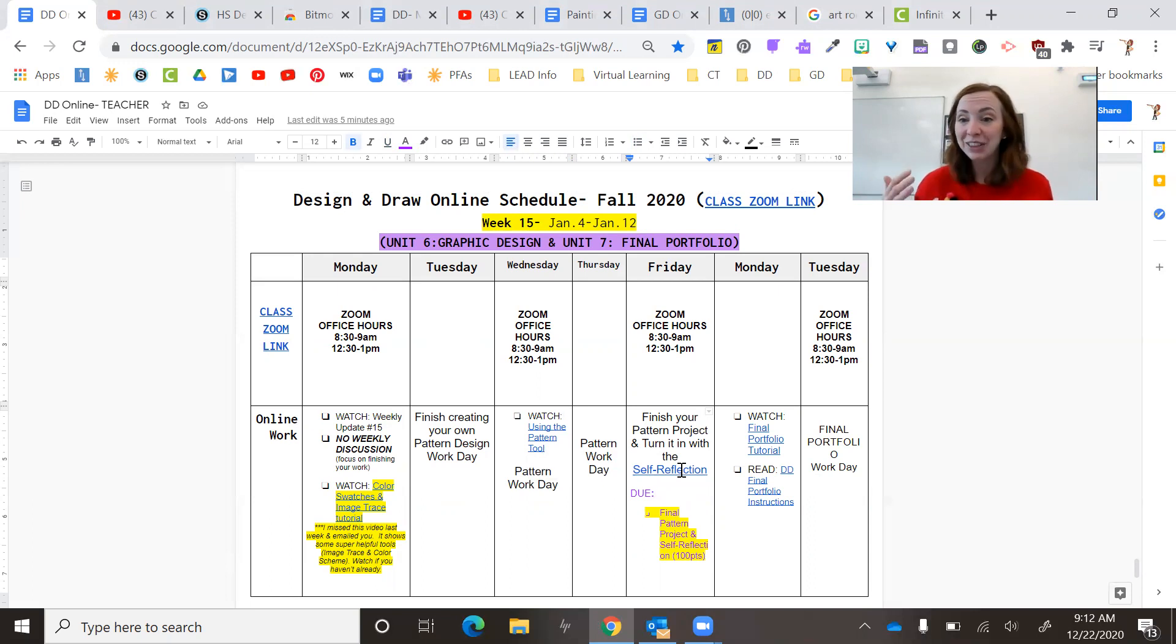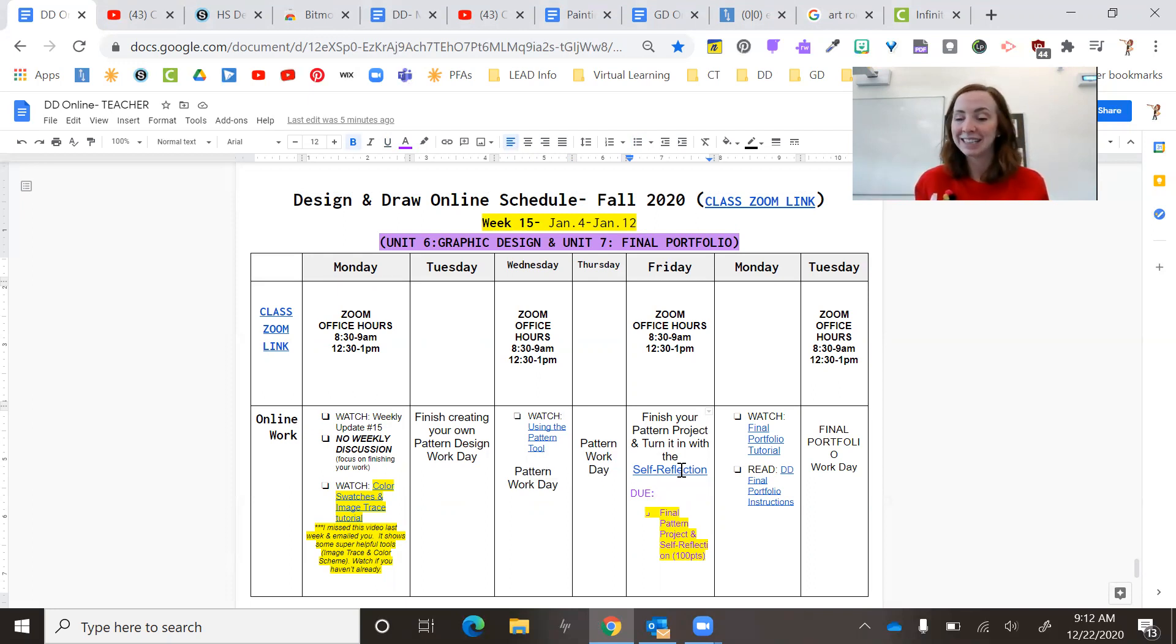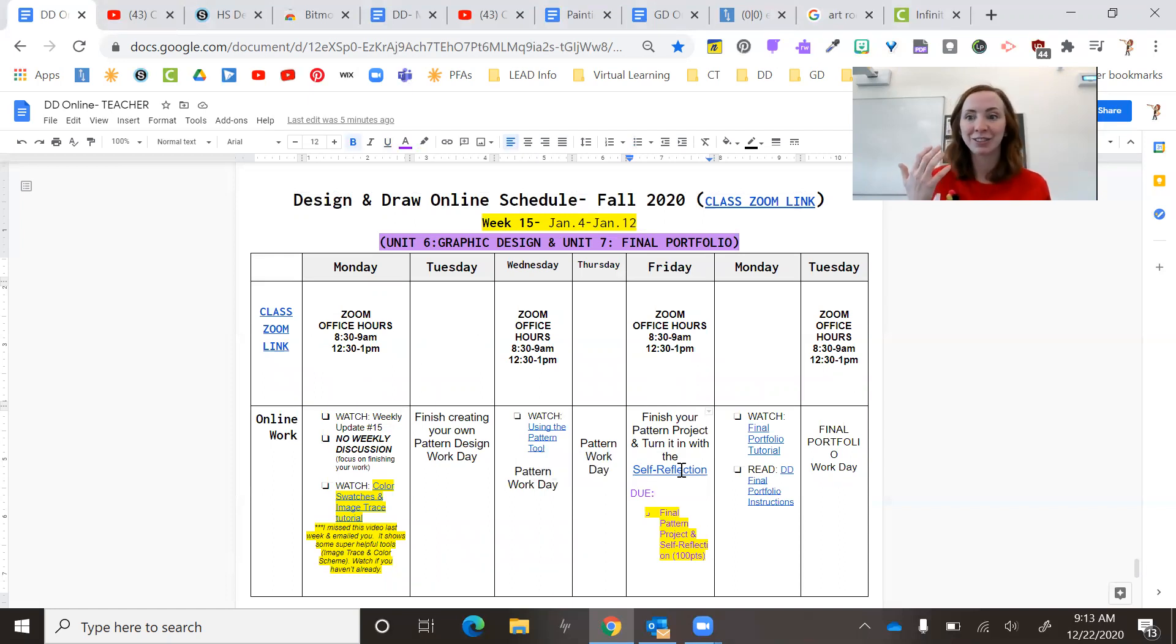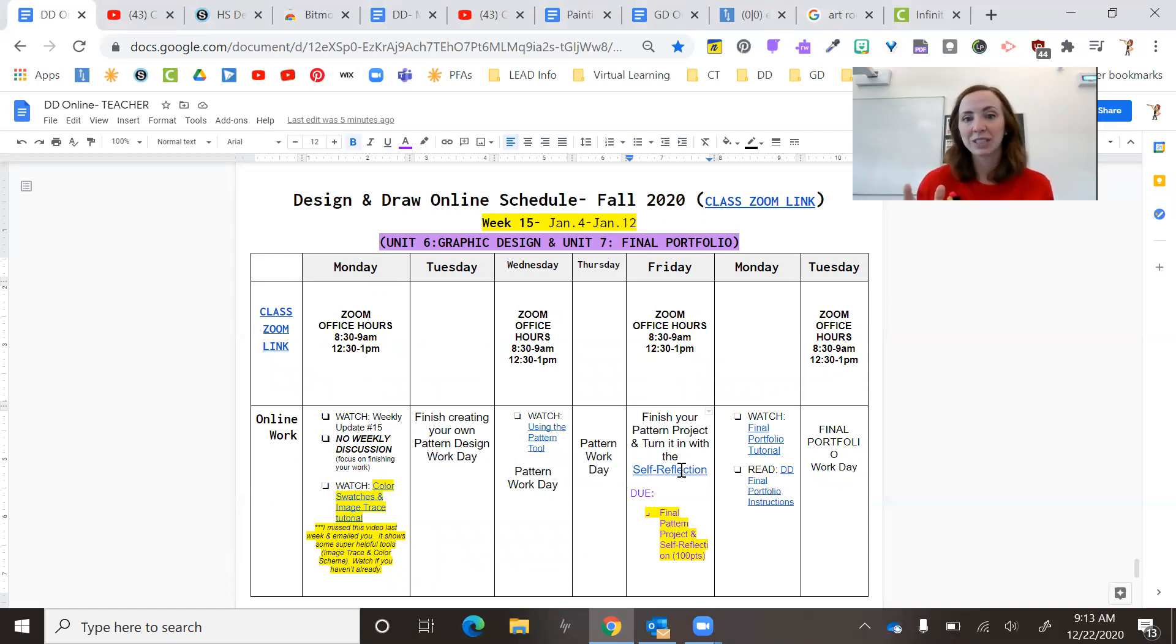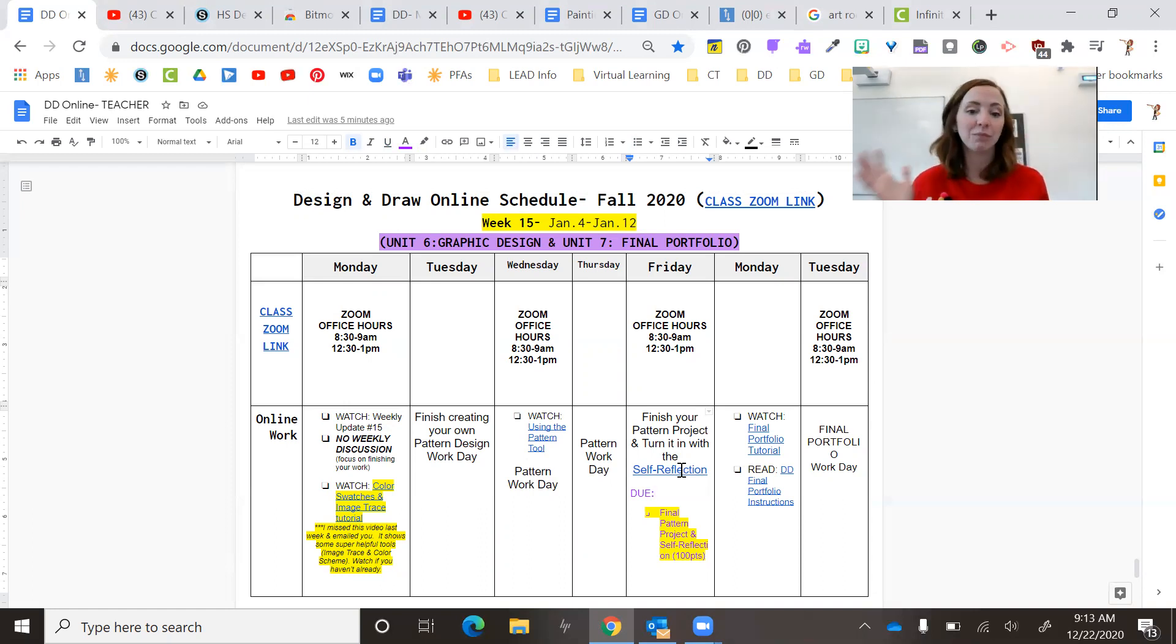I know that this project in particular is out of a lot of people's comfort zone because we're using Adobe. We're using graphic design. There's a lot. That's why it's kind of towards the end because you already have all this foundation of how to create all these other kinds of art and color schemes.